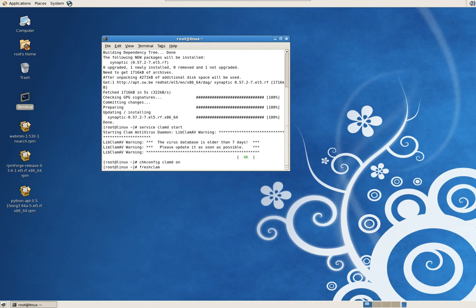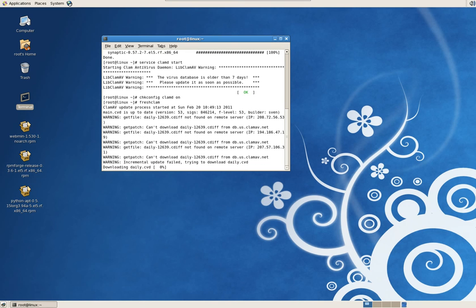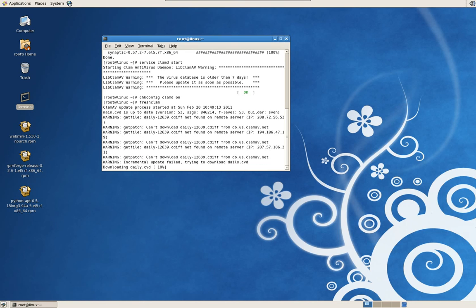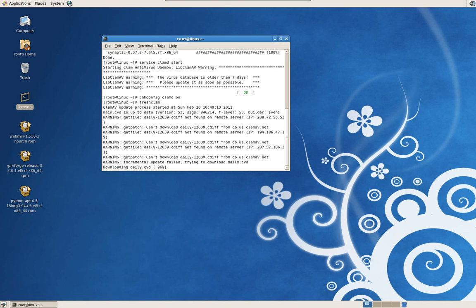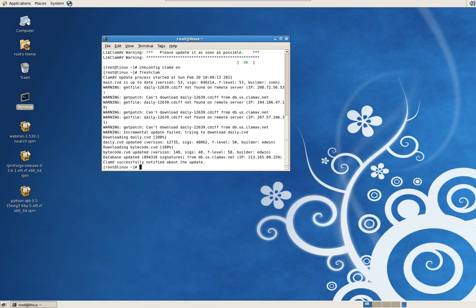You're just going to hit Enter. It's going to go out and download all the definitions for your antivirus. You want to run this command every day to get the latest virus definitions for your database.